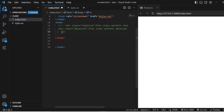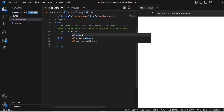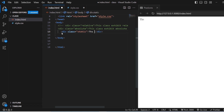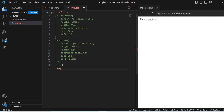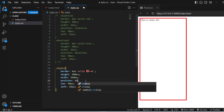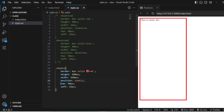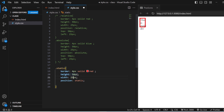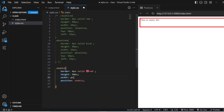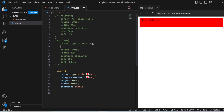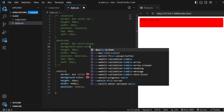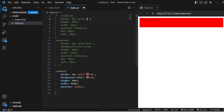I will just be creating another division. Static is nothing but the default setting. I will give class Static — this is a Static division. If I give .static and set position as Static, it is not going to take the top and left values even if you give them. I will increase the width to about 450 pixels and give a background color. I will change the background color to yellow.